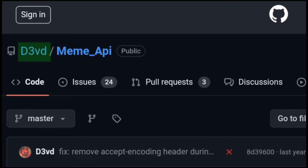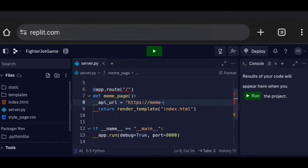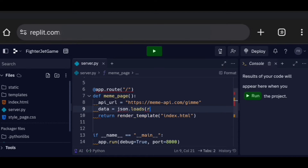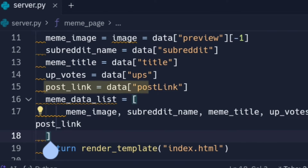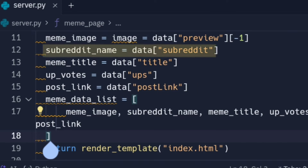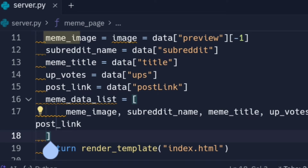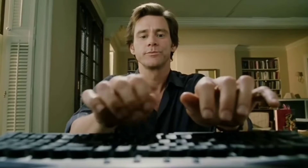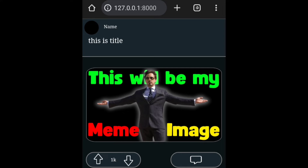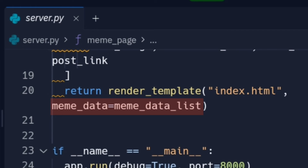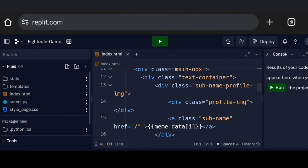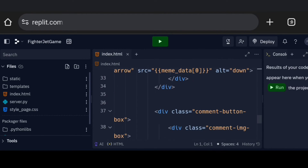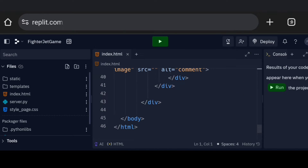Thanks to — I don't know how to pronounce it — but thank you. After that, I called this API, and it gave me the post link, subreddit name, title, total upvotes, and the meme image as JSON data. Now I just need to display all of this on my website. I placed every piece of data on its correct position and it's done.